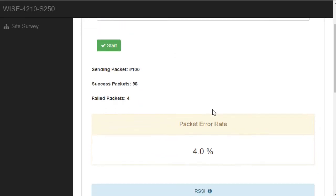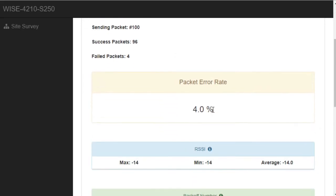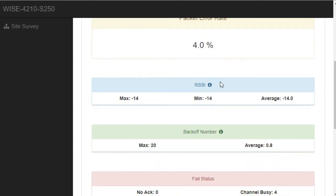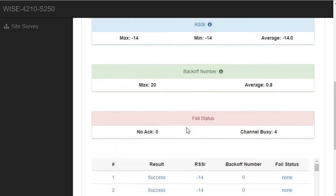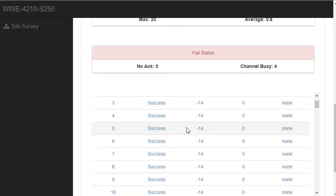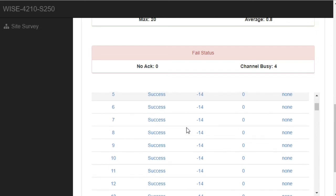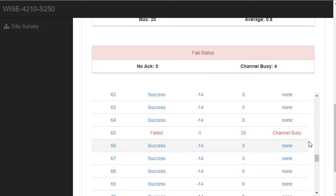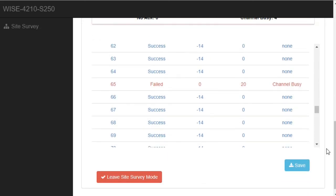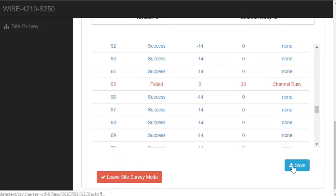The result will be shown here. You can see the error rate, RSSI level, average, maximum and minimum, and the packet count and fail status. The result of each individual packet can also be shown here. If you want to do further analysis, you can also save the result to a CSV file on your local computer.